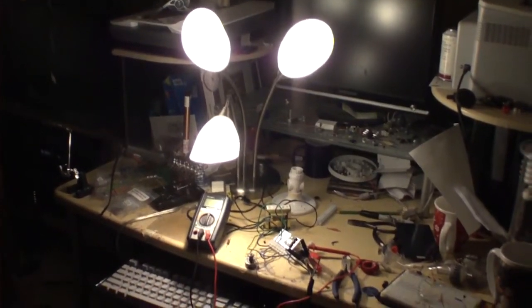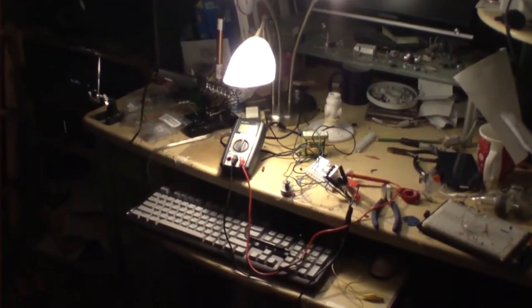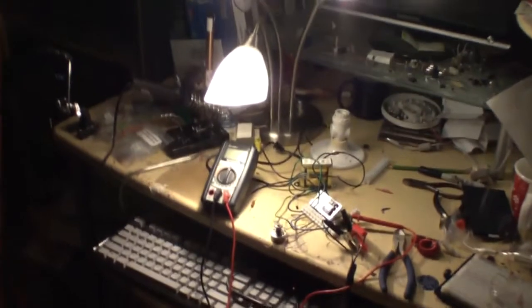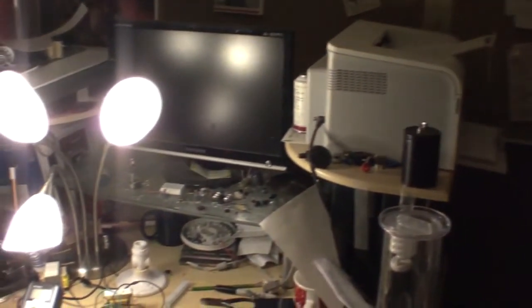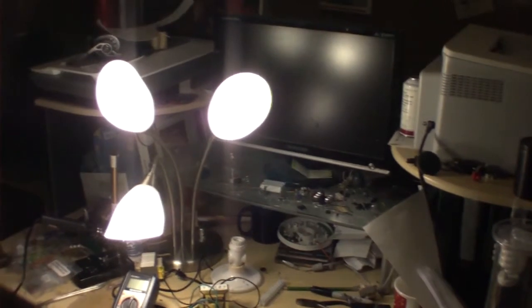So here is now the inverter drawing just over an amp. You can see it's definitely brighter in here. It's, in my opinion, about double.